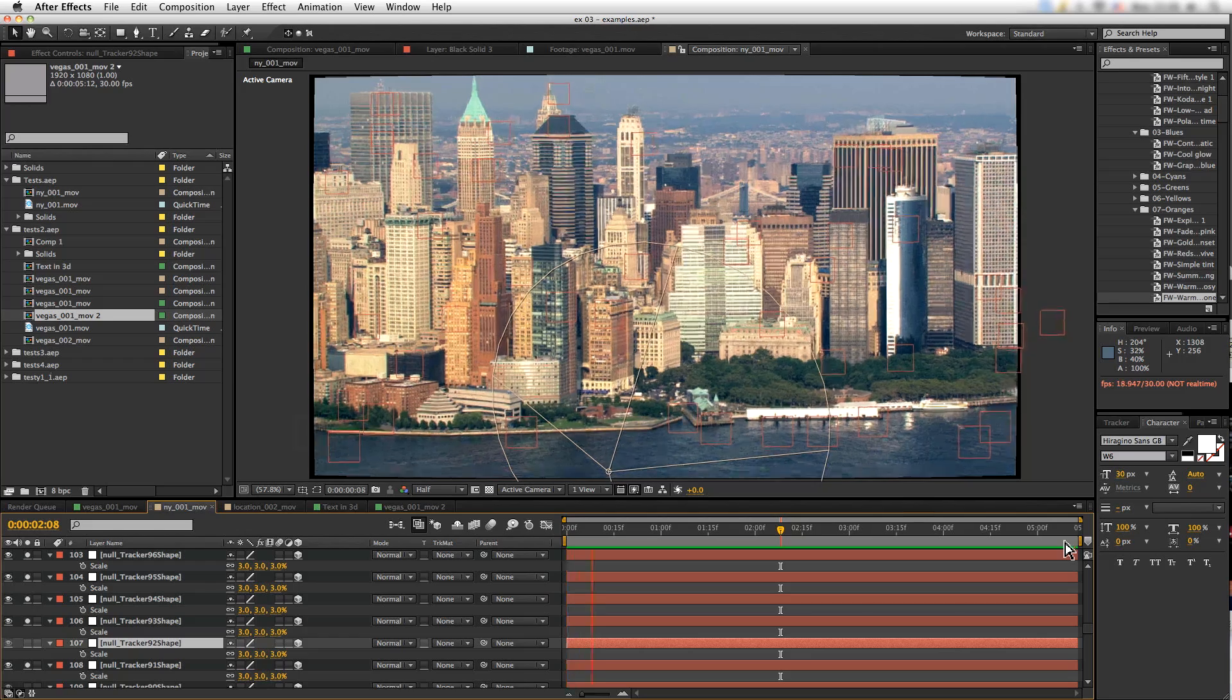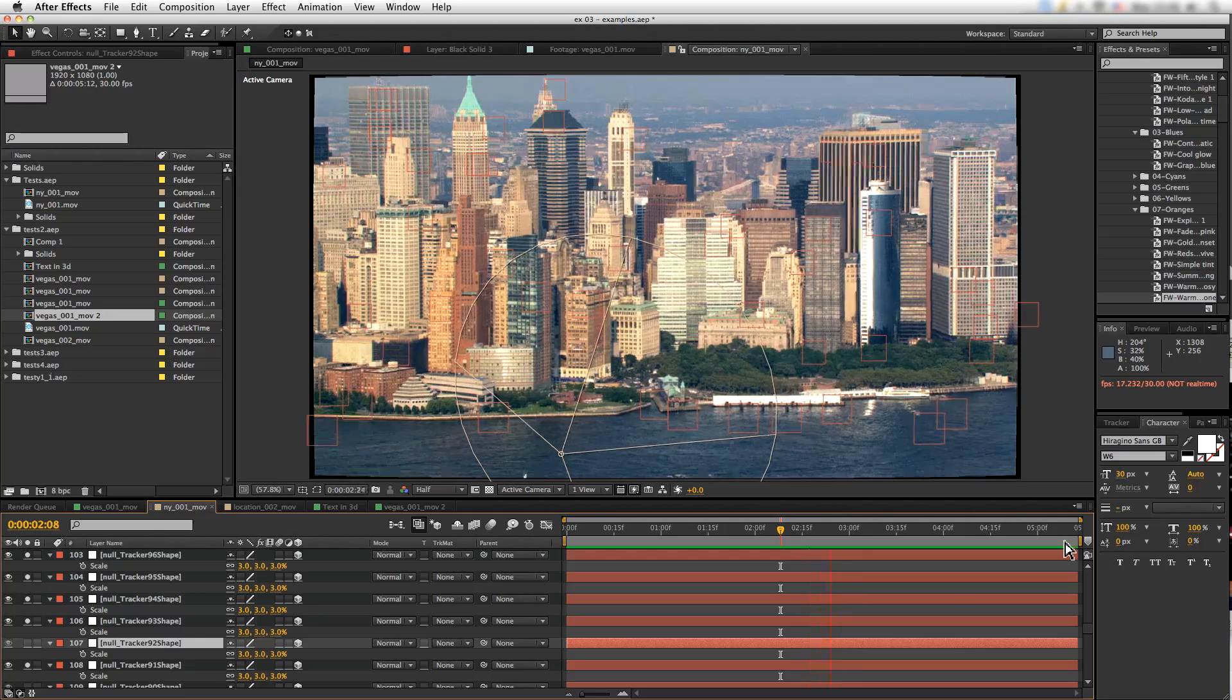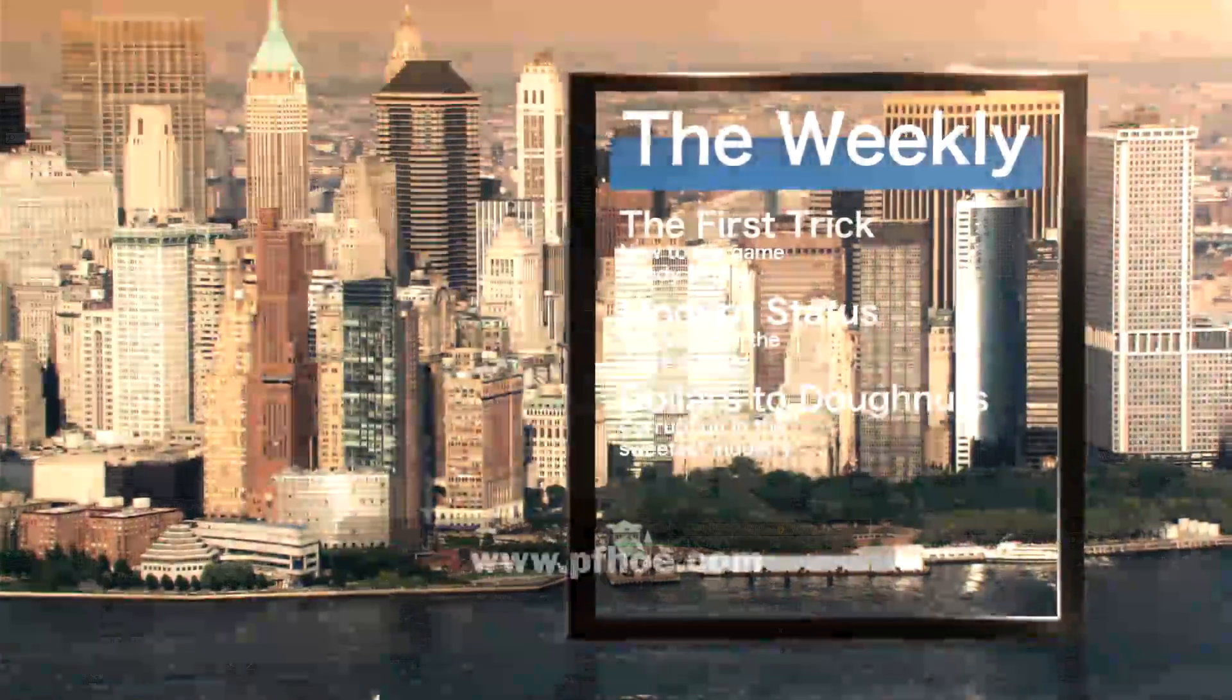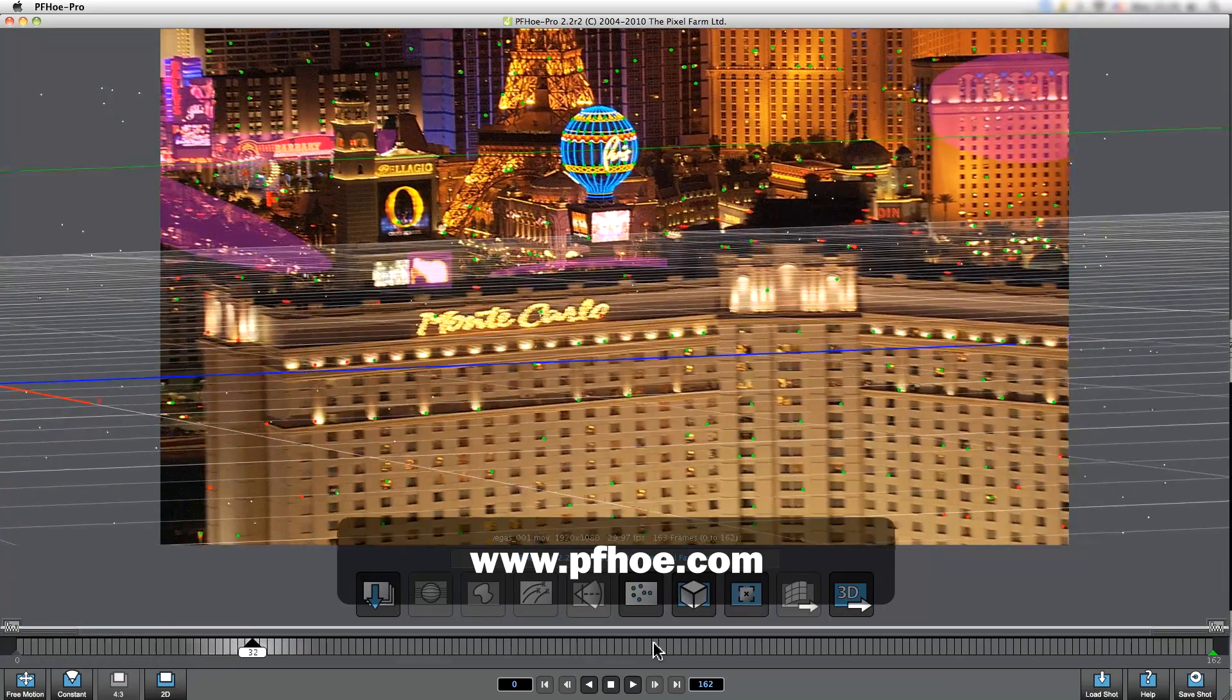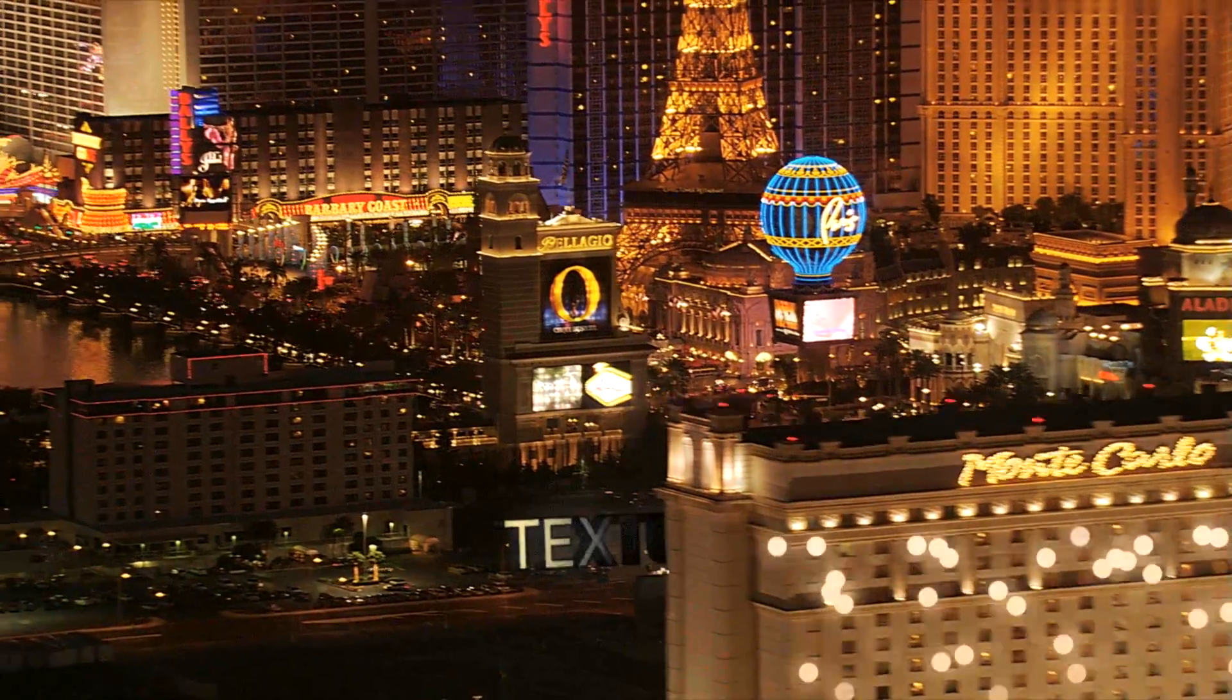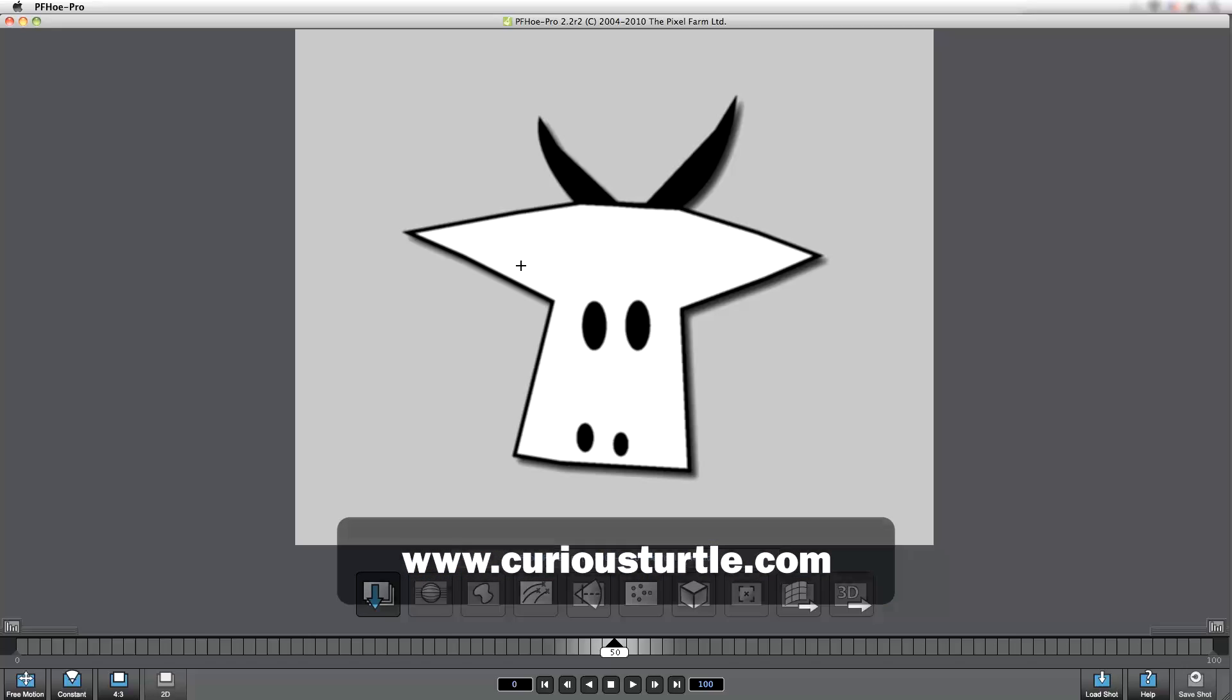Well, I hope that's given you an idea about how straightforward it is to create a 3D match move using PFO. Now if you'd like more information, go to pfo.com and you can check out some of the more project-based tutorials that are up on that site at the moment. Thanks for joining me on this lightning tour. I hope you found it useful. My name is Ben Brownlee from Curious Turtle, and I look forward to seeing you again next time. Thanks a lot. Bye.